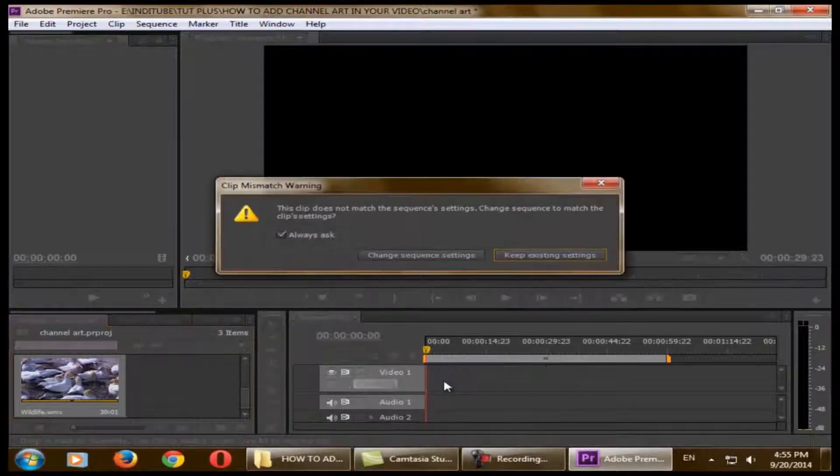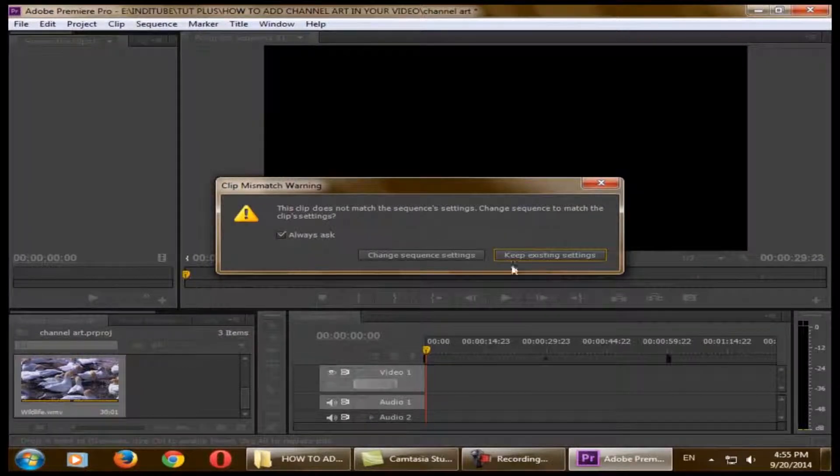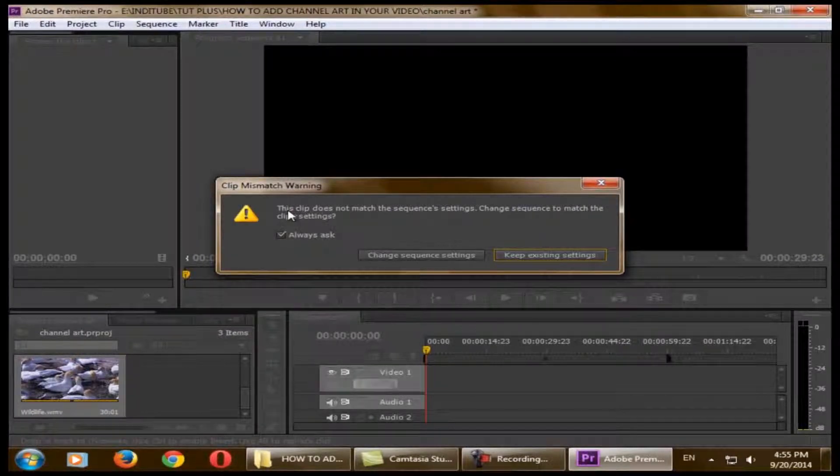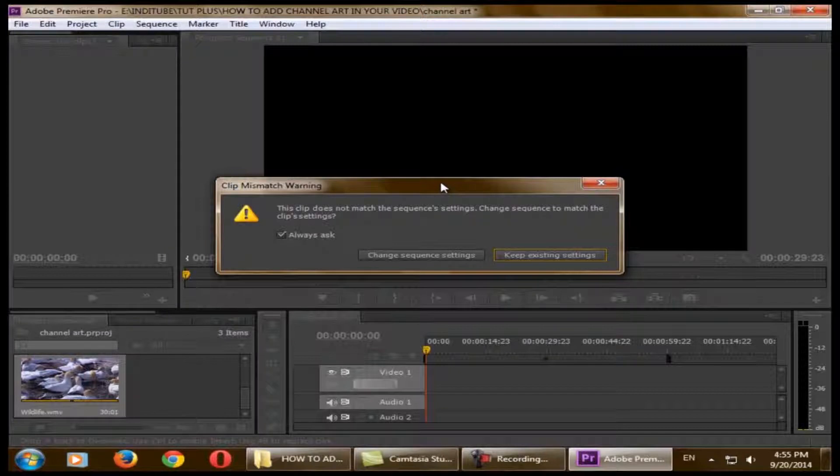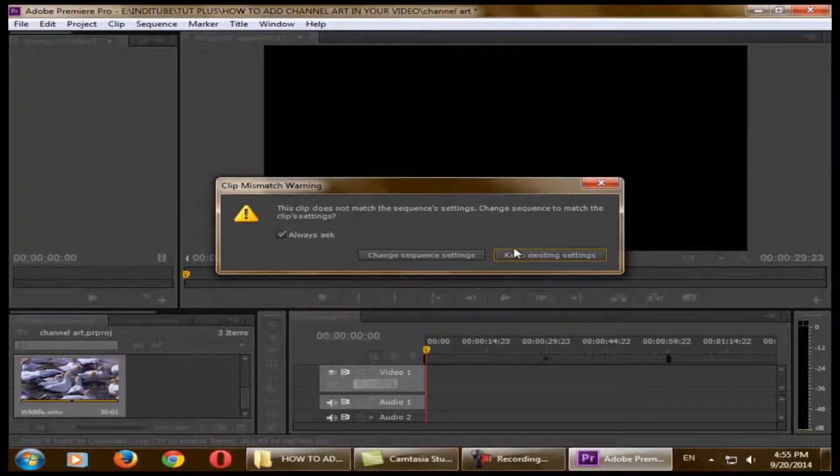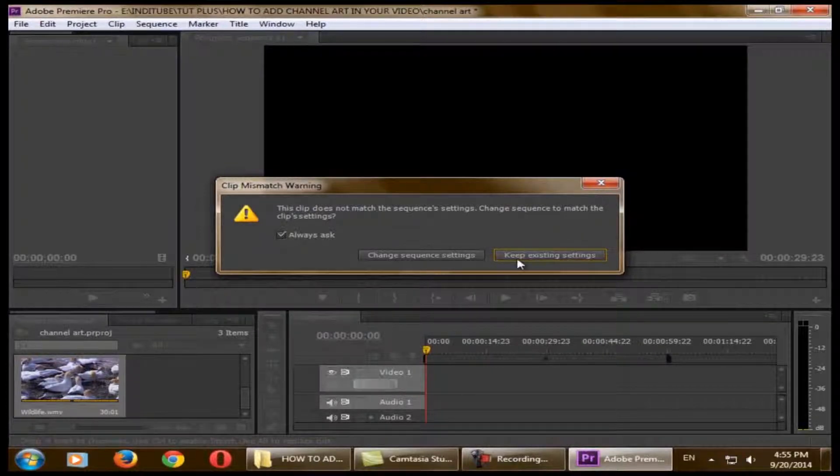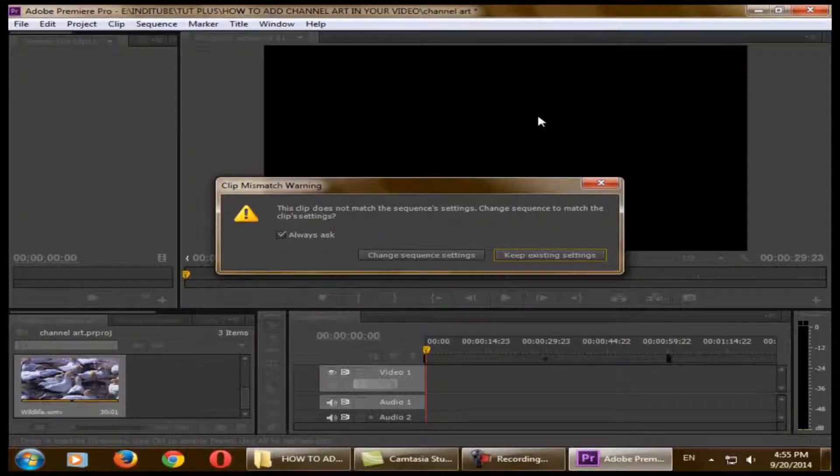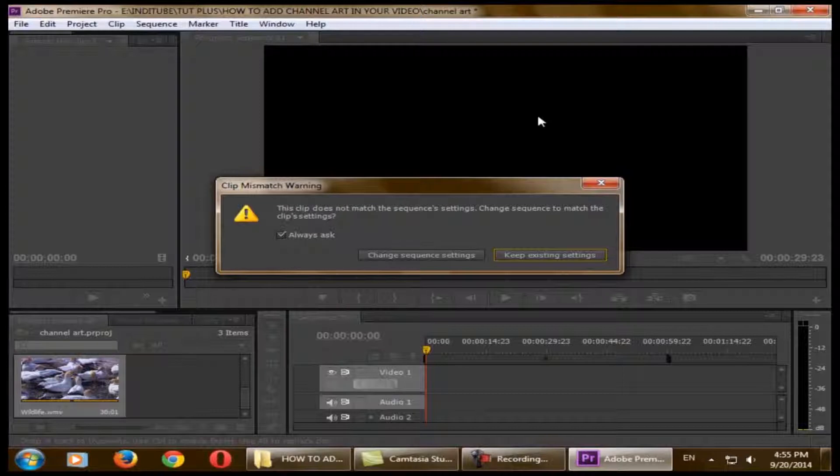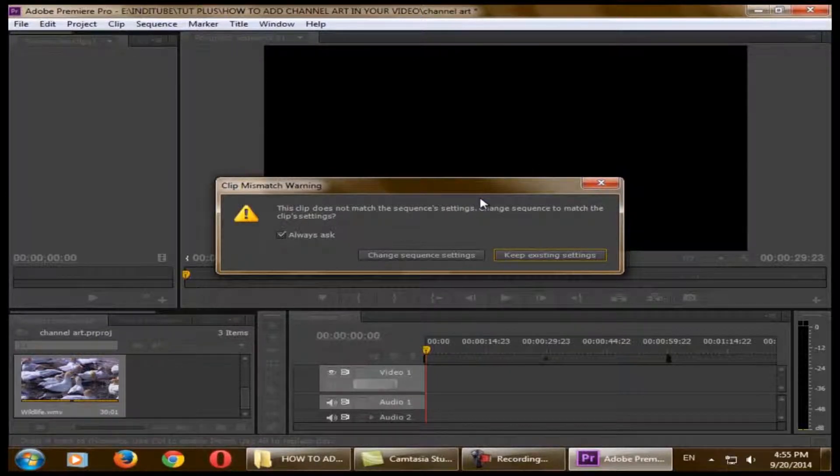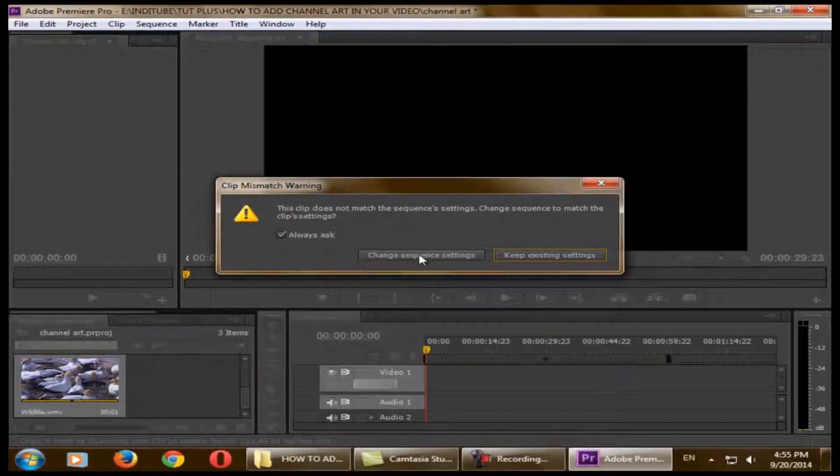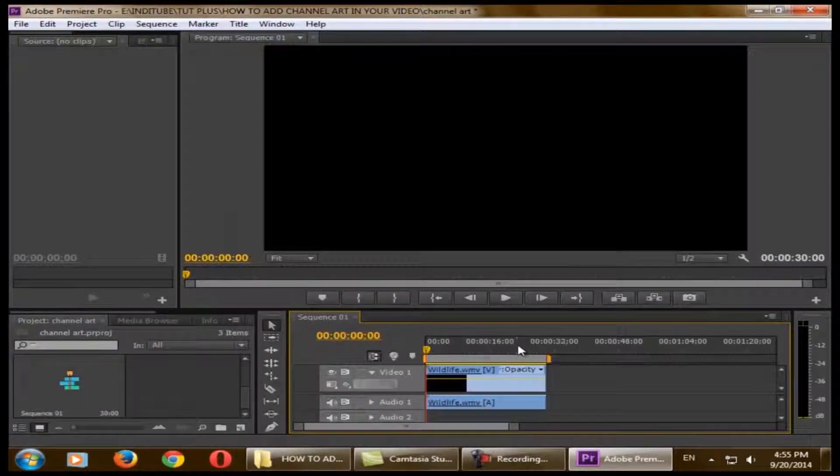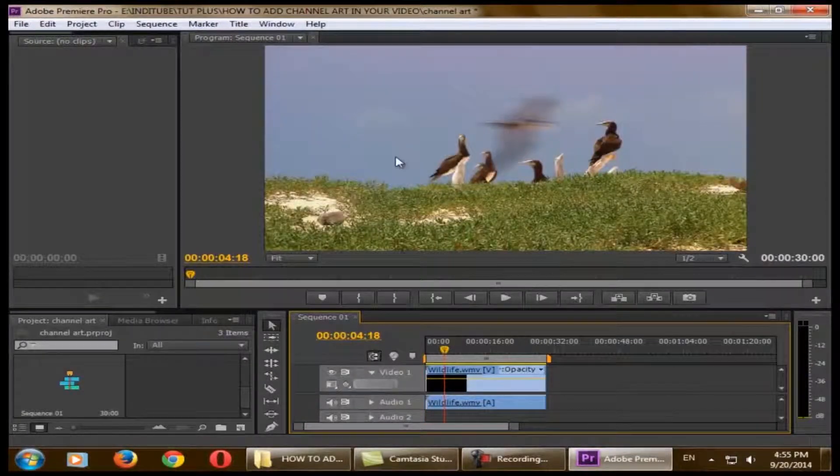First you need to import your video into Premiere Pro. Just select it and drop it in the video timeline. A pop-up window will open saying this clip does not match the sequence settings. Recently we didn't change any sequence settings, so it will use the settings from your existing video.